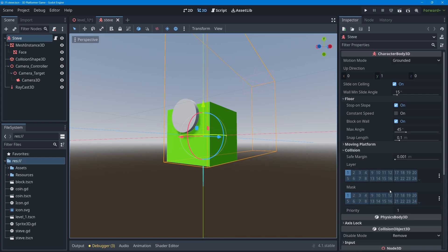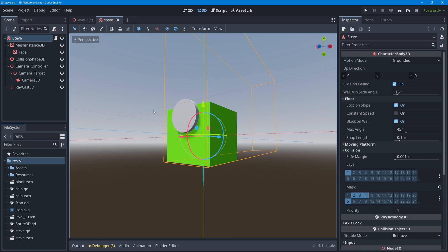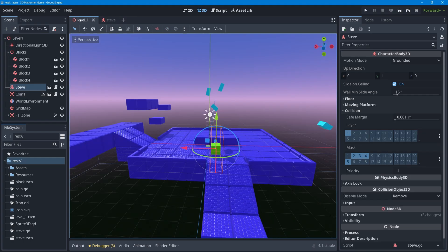For Steve's masks, I'll turn off mask 1 (player-to-player isn't needed), then turn on mask 2 (ground), mask 3 (items), mask 4 (enemies), and mask 5 (fall zone). So masks 2, 3, 4, and 5 are on. I'll save this scene with Ctrl+S.